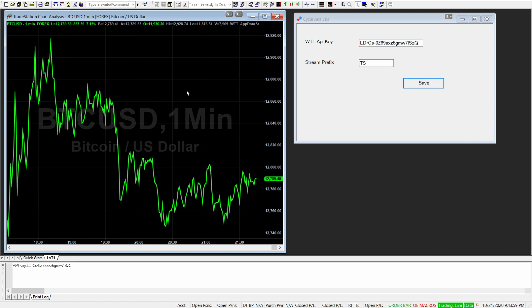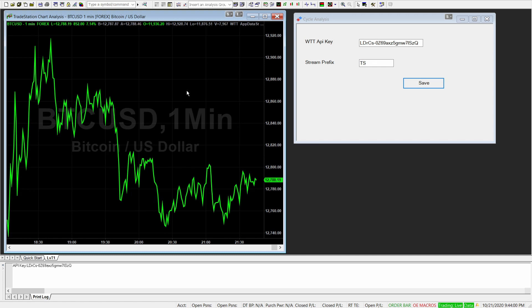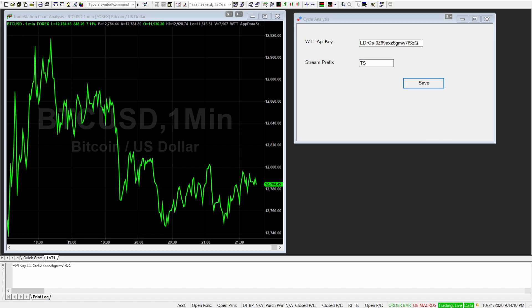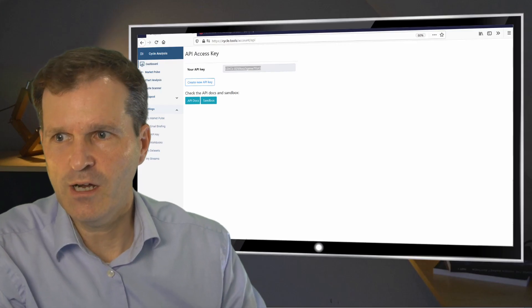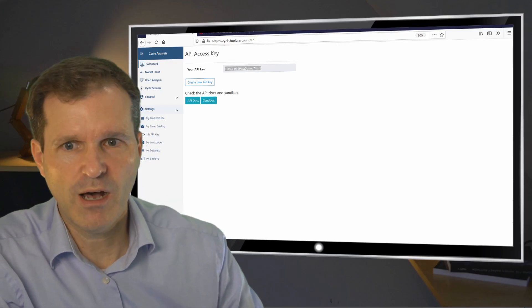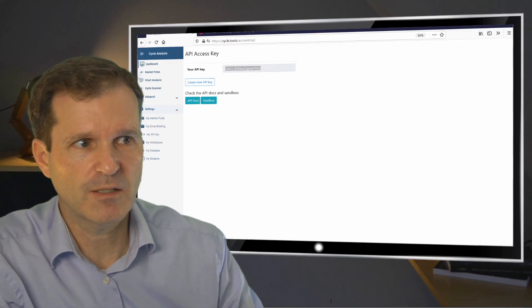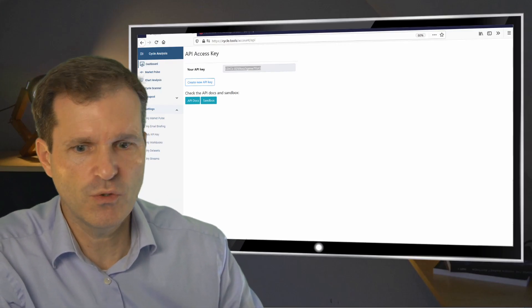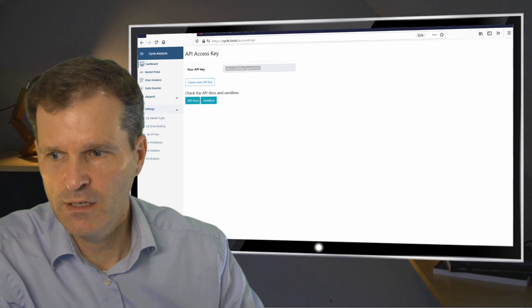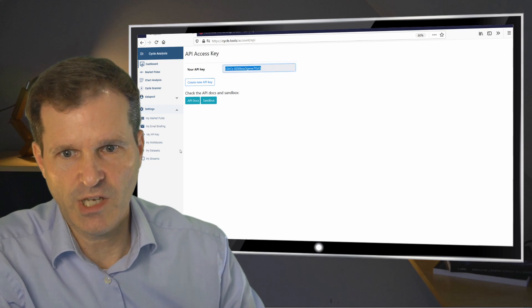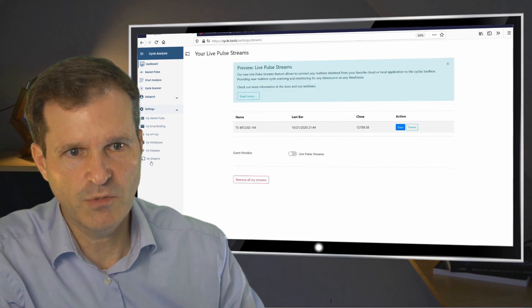That's it. So now you're done with TradeStation and you can keep it running. Do whatever you want with your chart and other indicators. And we now will switch back to our Cycles platform. So now let's get back to the data stream section, my streams.